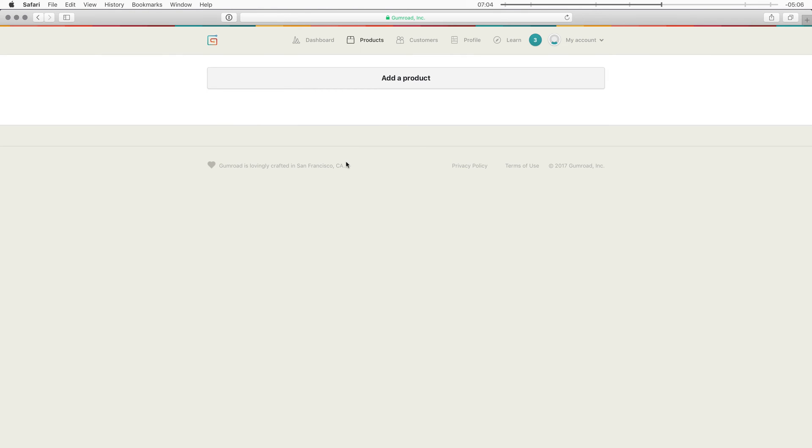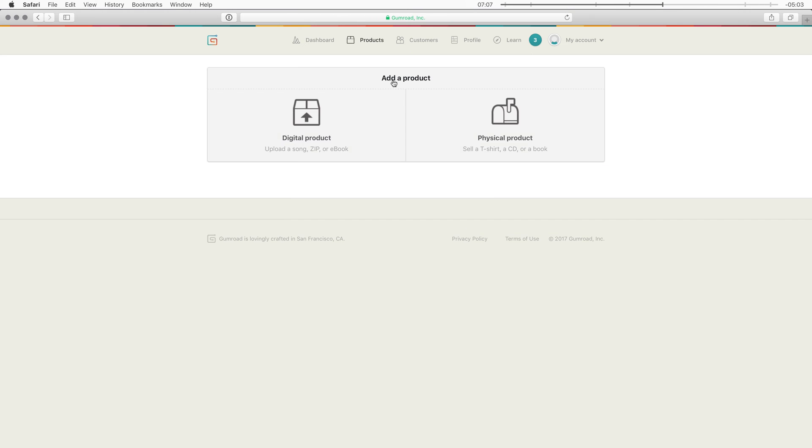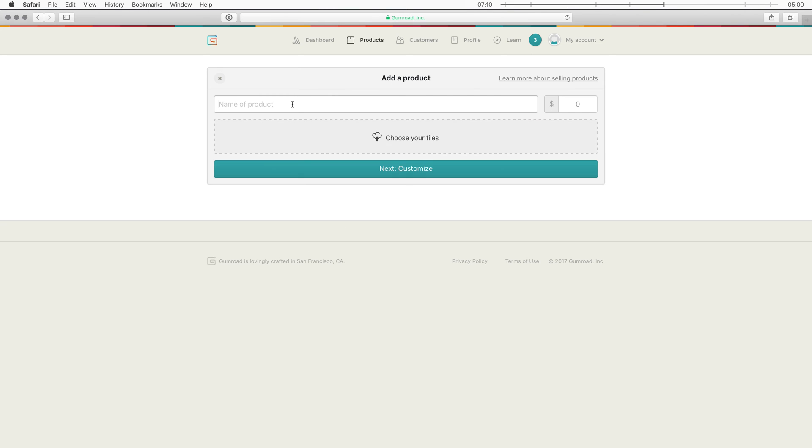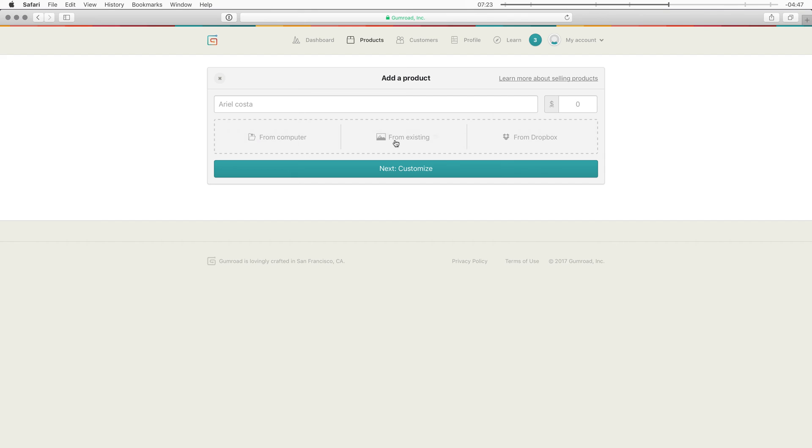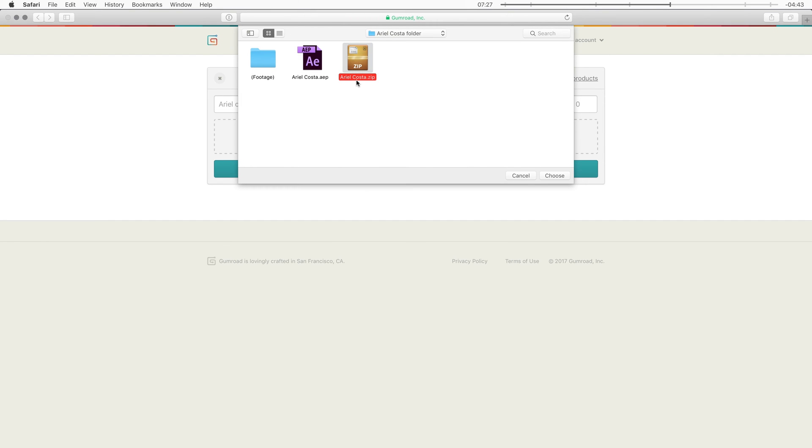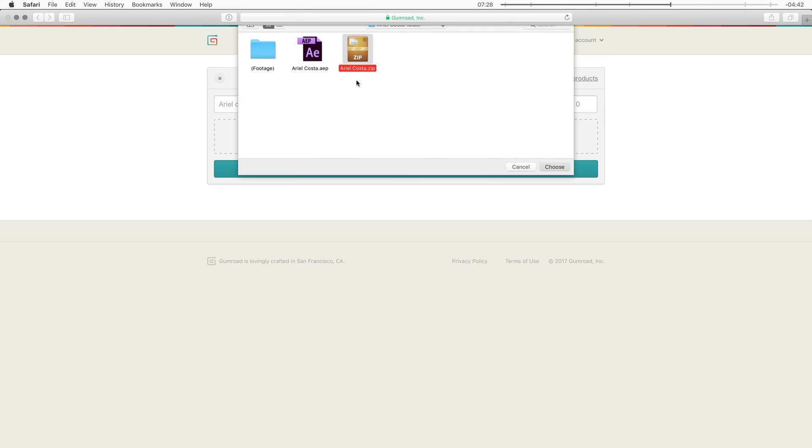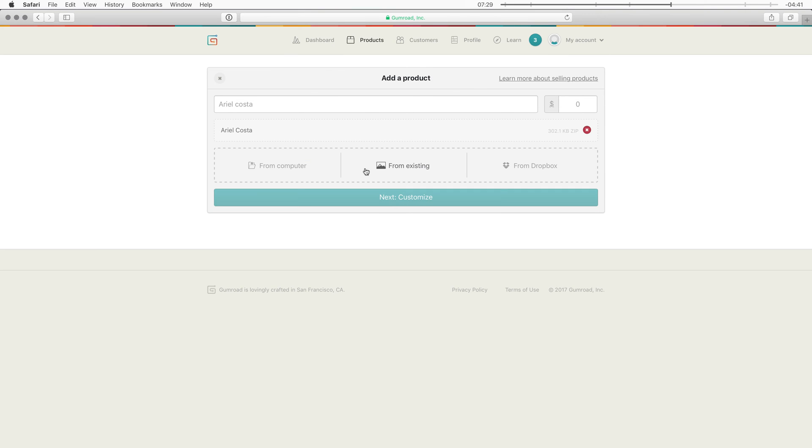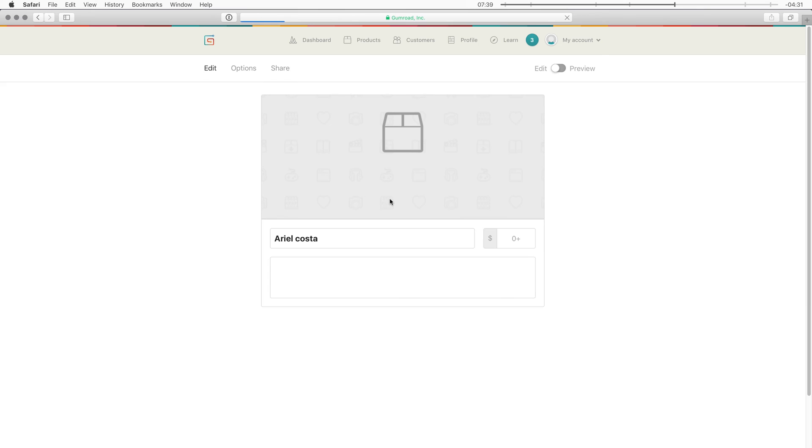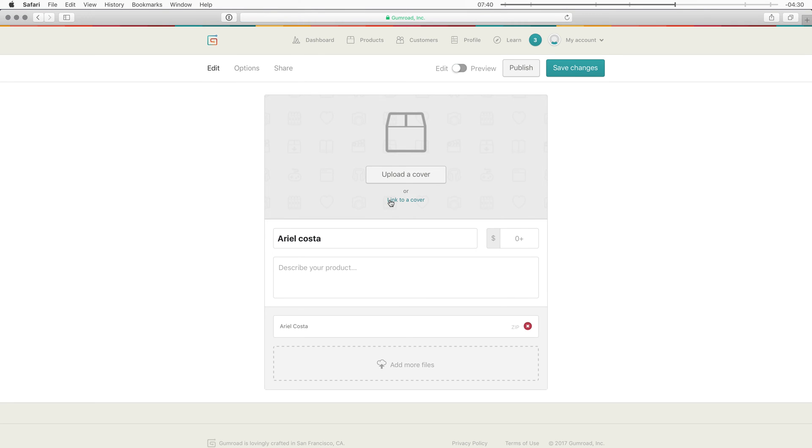Alright and once you've created an account you can go to products. And then click on add a product. And then you say it's a digital product. And here you can set a name. So I'm going to say Ariel Costa. I'm going to create his account. So you can follow along. Alright here I can set a price. If I click on this you can change the currency. And then here you can upload a file. And then I'm going to select that zip file that we just created. Click on choose. And now it's going to upload this zip file to Gumroad. And you have about 16 gigabytes of space. So your textures can be quite large.